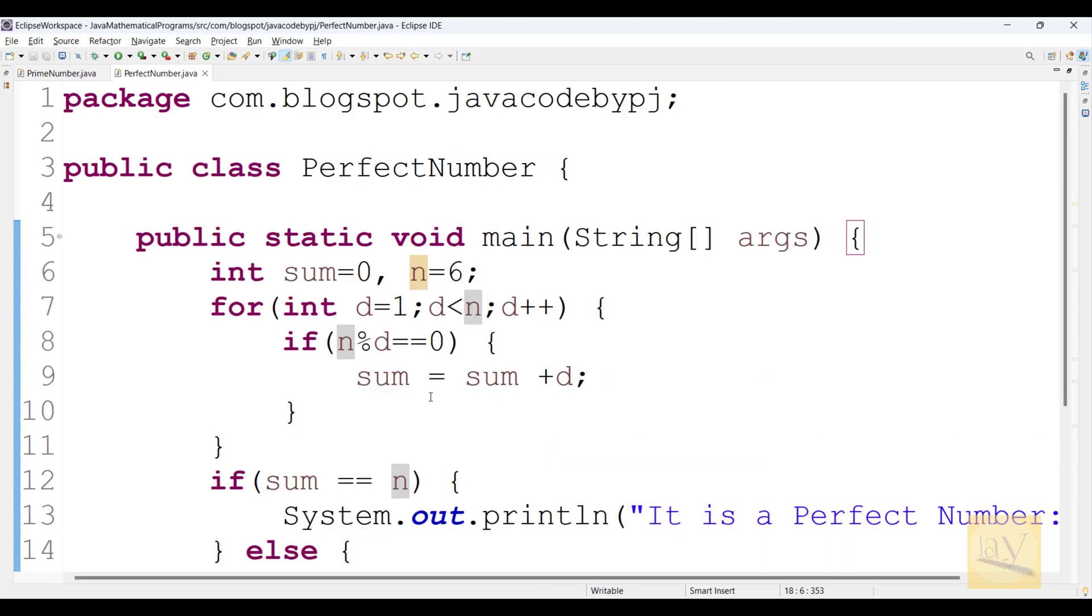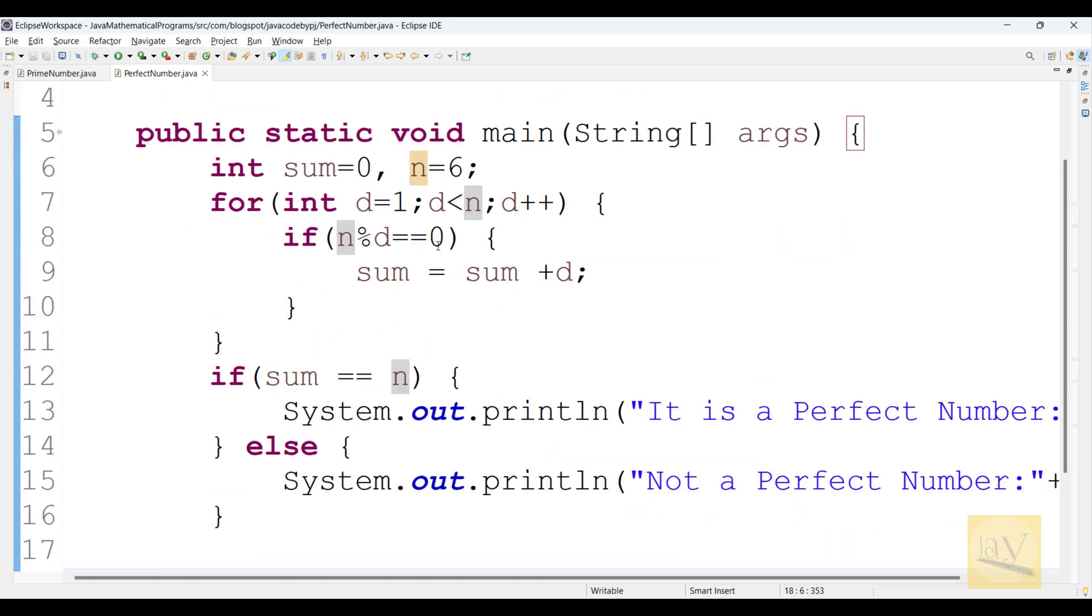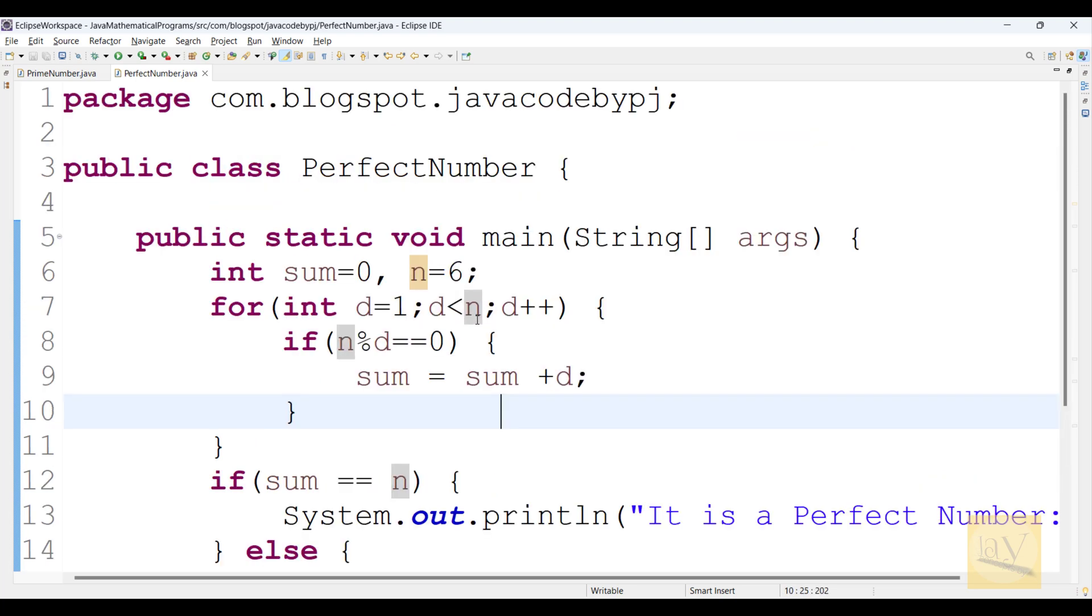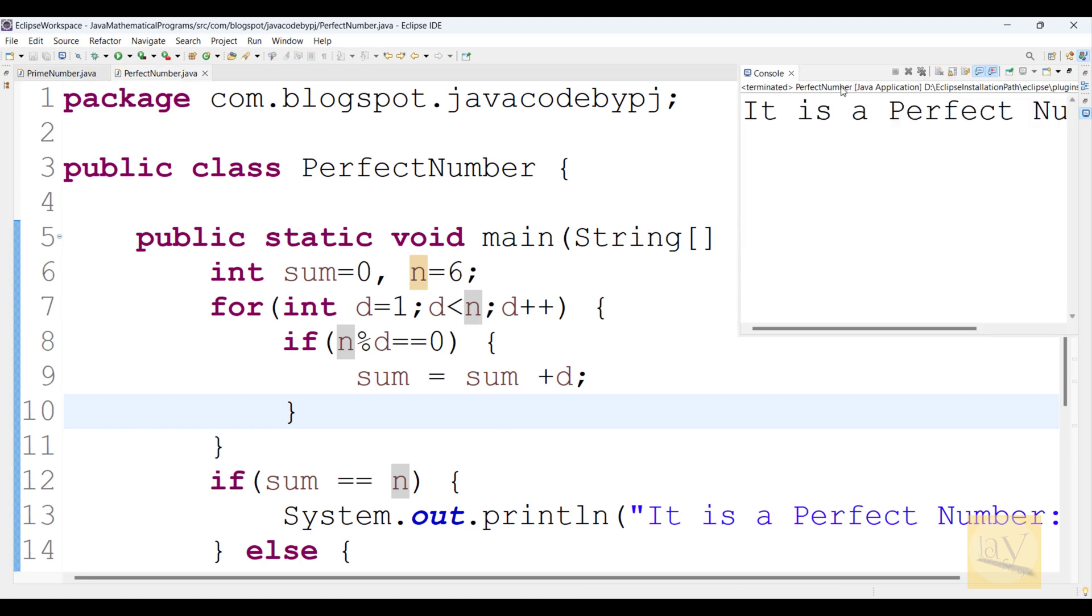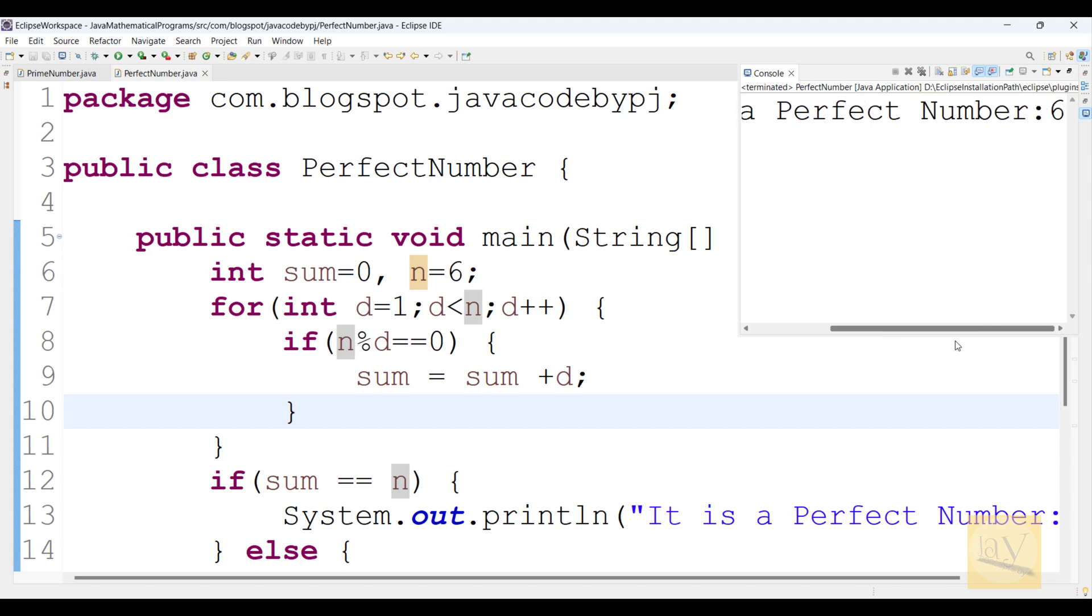Observe, but this is perfect number only. See, I am compiling and running. Alt, Shift, X, J. See, it is perfect number. 6. Number is what? 6.